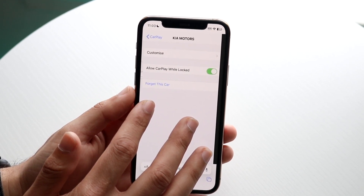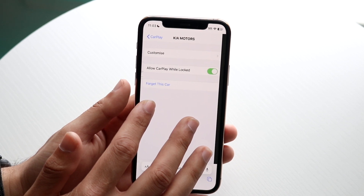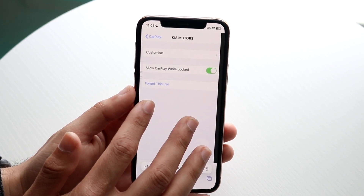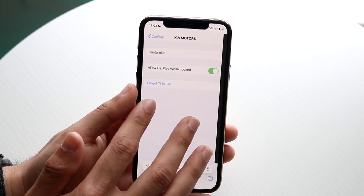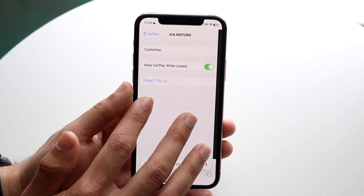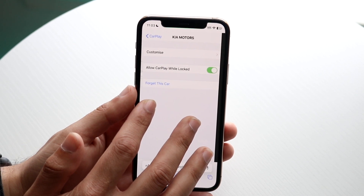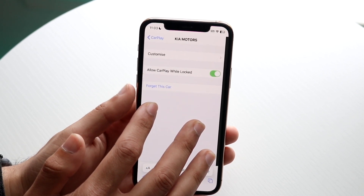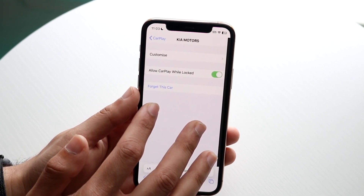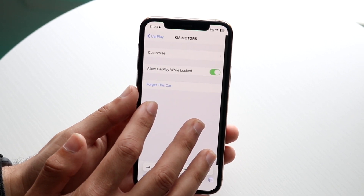When you click on the car, it shows a few things: one, it shows you Customize, but at the very bottom it says 'Forget This Car.' Really, the only way to turn off CarPlay on your car if you're actively connected to it is to go ahead and click on Forget This Car.